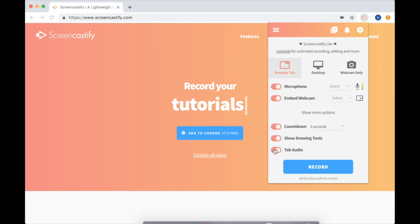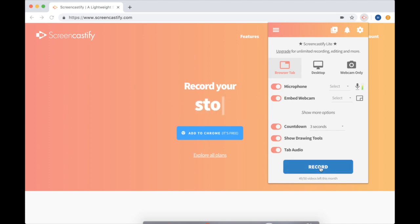Once you've selected your settings, click that blue record button and your recording will begin. That means that everything you're doing on your screen or in your webcam is being recorded by the program. You're officially rolling.